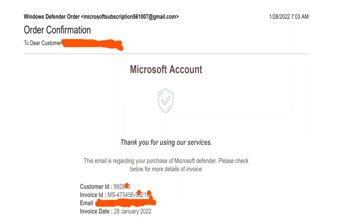Hello, hi. Yes, you guys emailed me. Hi ma'am, thank you for calling Microsoft, how can I help you? Yes, you emailed me. I'm calling you guys. Is this Windows Defender Microsoft? Yes ma'am, you are talking with Windows. How can I help you? Okay, so you guys emailed me today. Can I read the email?